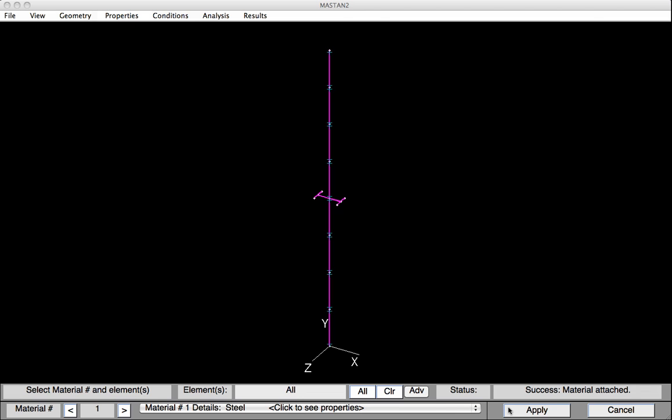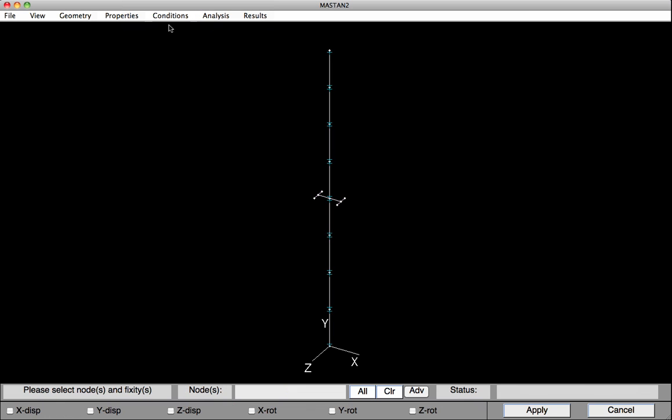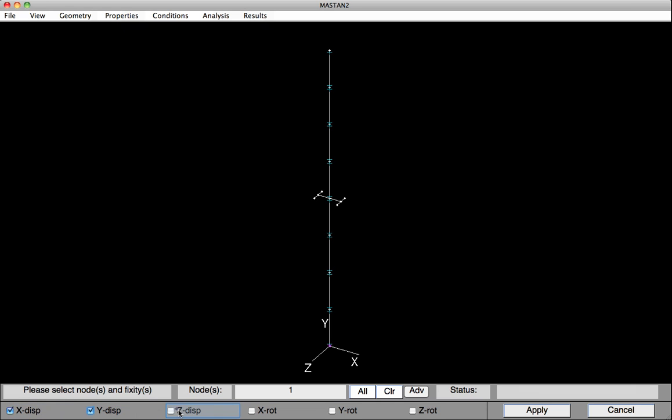So we can move forward now and define the boundary conditions. So we'll select Conditions, Define Fixities, and Define the Support Conditions. I'll select the base of the column, the bottom node here. And I'll click on the X, the Y, and the Z translation. As well as the Y rotation. Then I'll hit Apply.